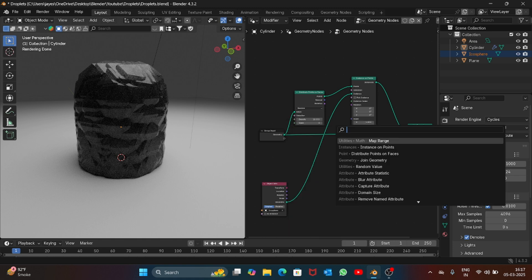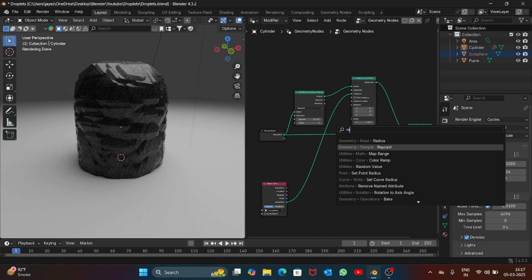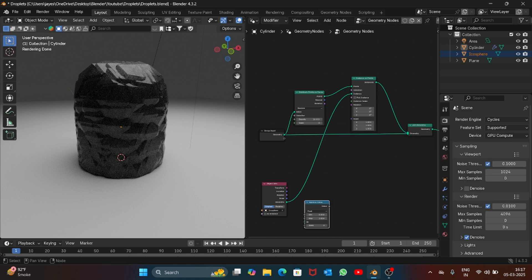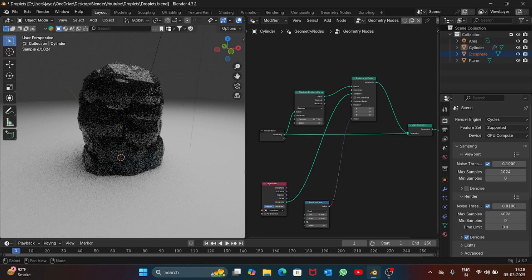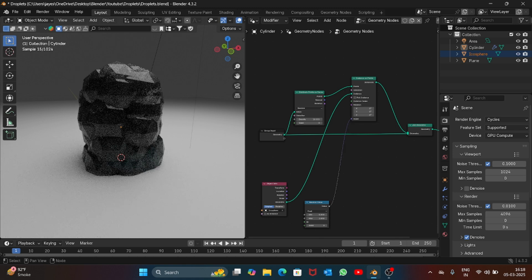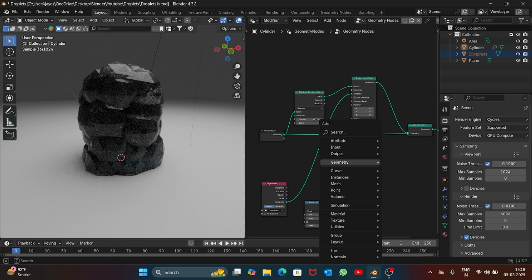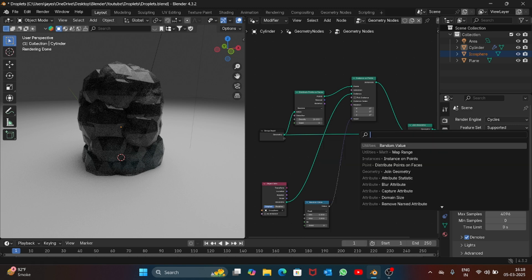Add a random value node, so search for random value and connect the value to scale. You can still see there's not much happening, so search for map range.